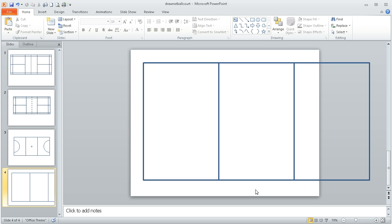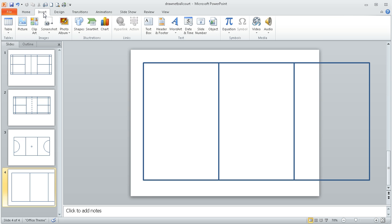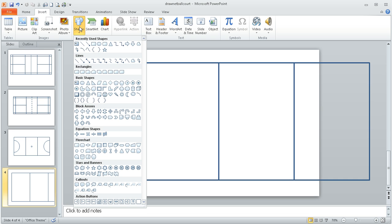So what I'm next going to do is draw the centre circle. Now this is quite easy. I need to do insert, shapes, and then I'm going to choose the oval shape, which is under the basic shapes option.